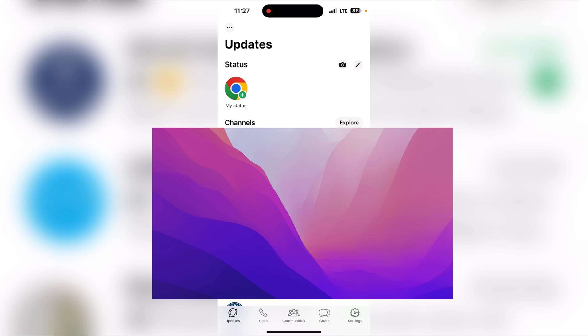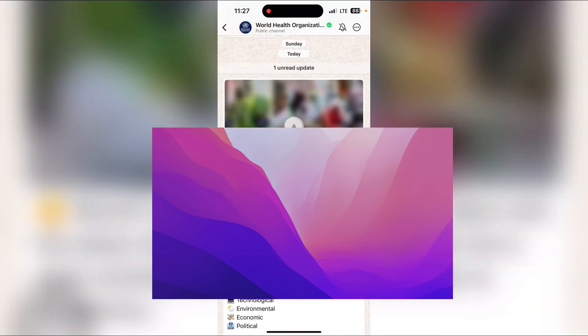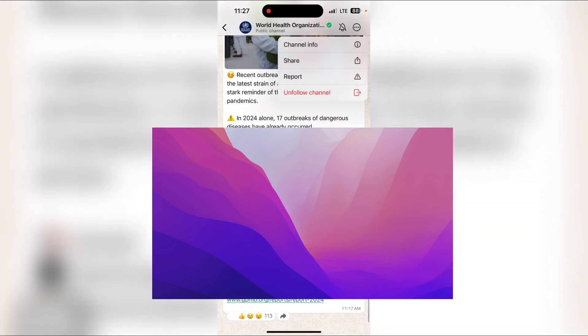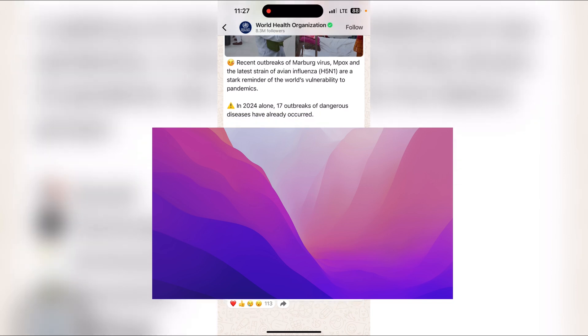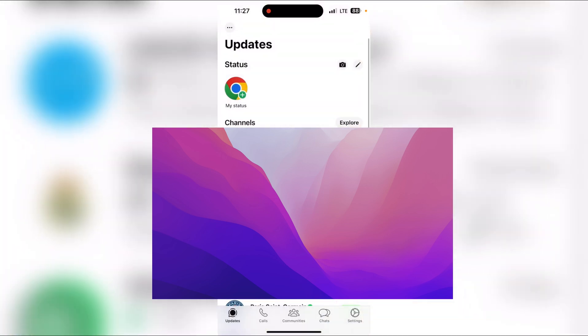To fix this, click on the channel that you followed, then click on the icon in the top right corner. Click on Unfollow Channel and unfollow all channels.